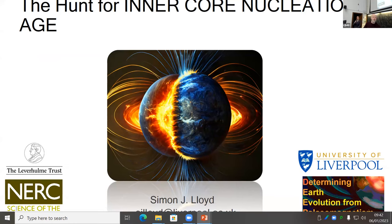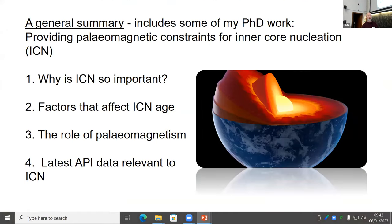I'm going to be talking about the hunt for the inner core nucleation age. This is a general summary of the subject, and it includes some of the work I did in my PhD, which was basically to provide paleomagnetic constraints for inner core nucleation age. I'll talk about why it's important, some of the factors that affect the age of the inner core, the role that paleomagnetism has to play, and then end on some of the latest paleomagnetic data relevant to the subject.